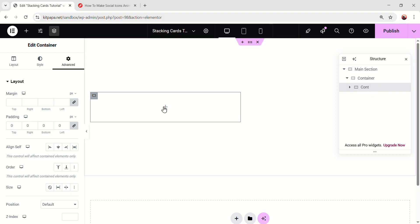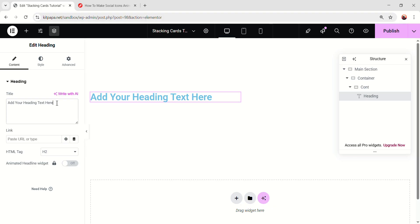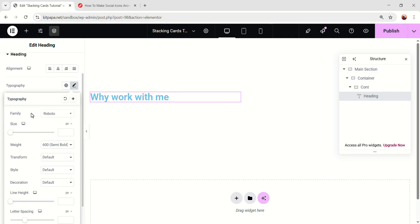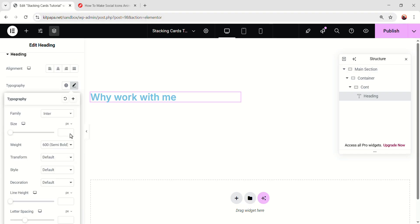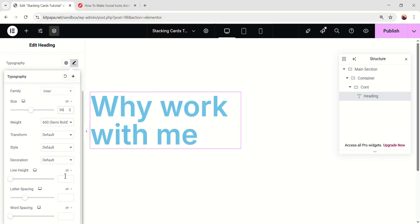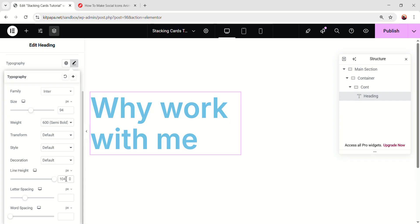But now inside this, let's add a heading widget. Change the text, I'm gonna add my text. Go to the style, open the typography. For the font family, I'm gonna search inter. This is a good looking font. Make the size 94 pixel, make the weight 600, then make the line height 104 pixel.